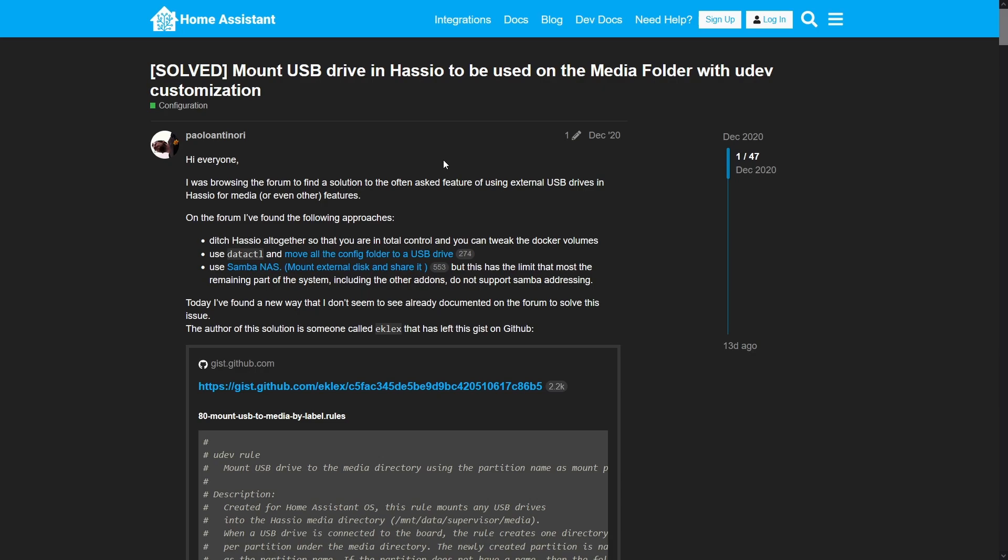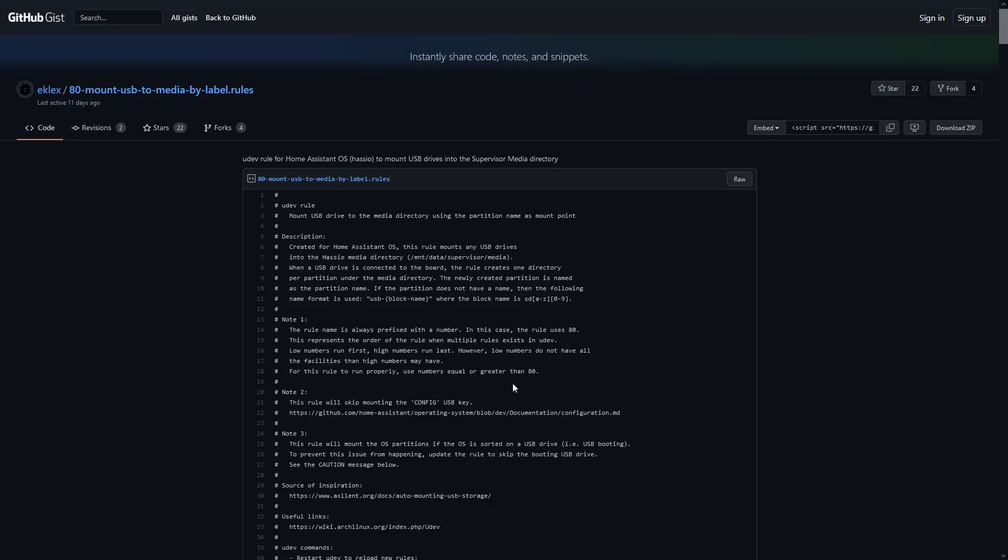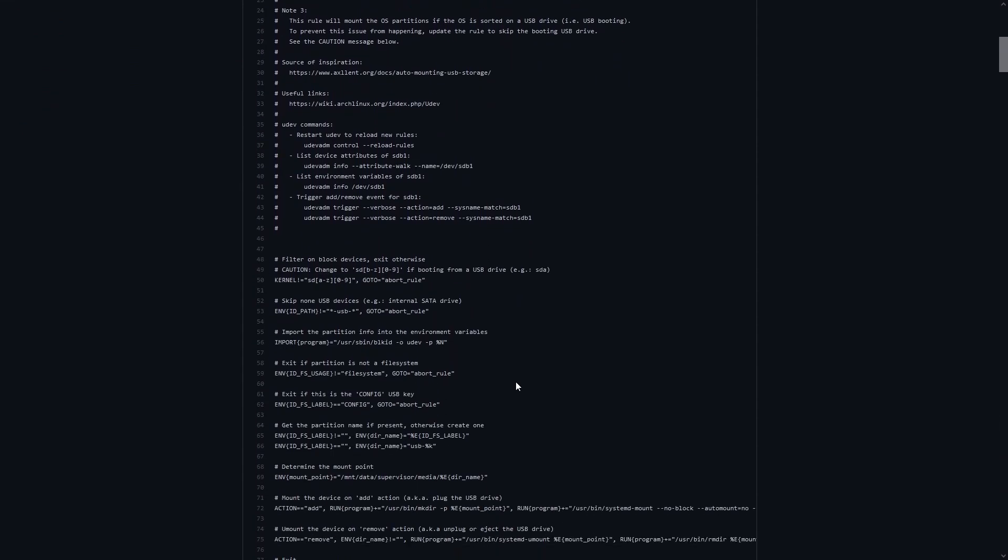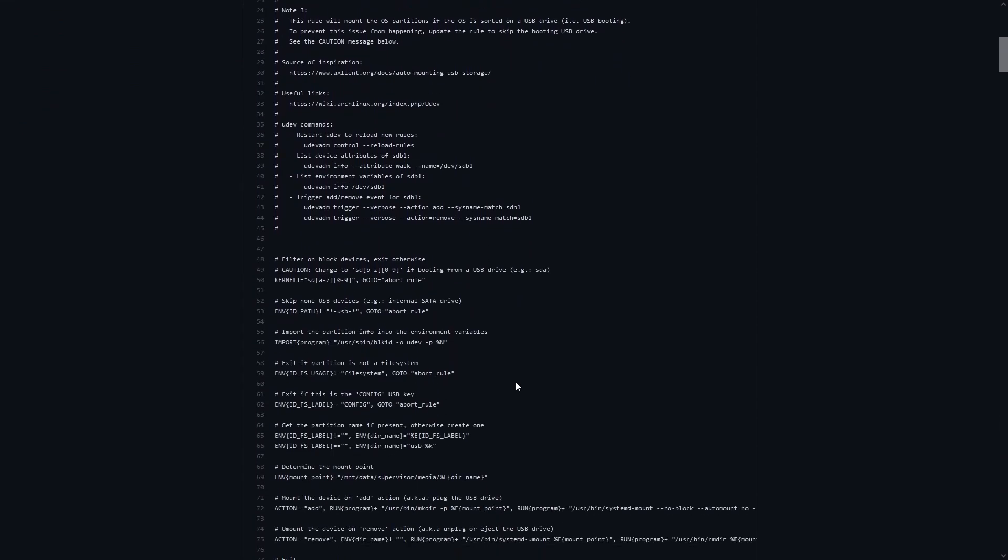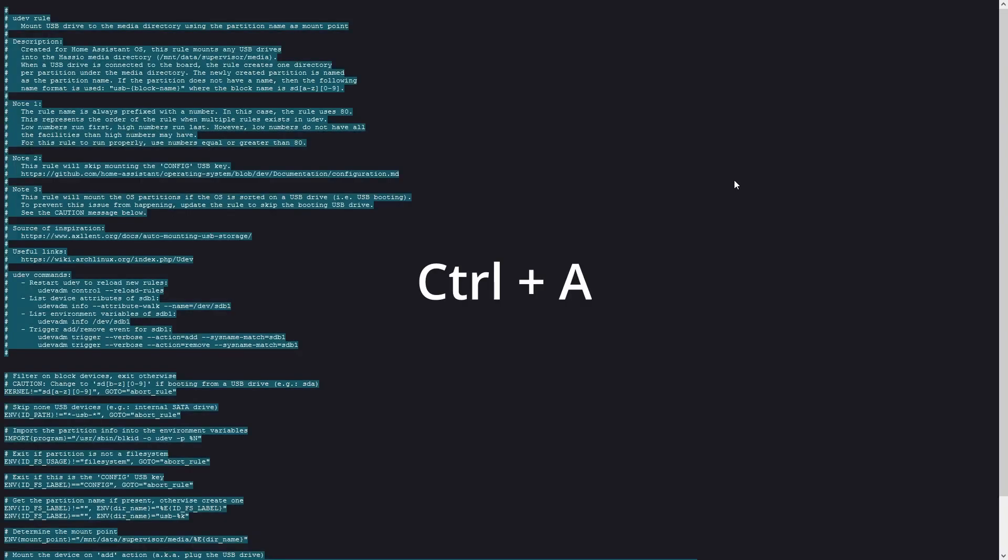The setup will be similar to my last video on uploading the authorized key file. You're going to want to follow the steps on this webpage with a few additions. Copy the GitHub link which contains the UDEV file. The file is well commented if you want to look at it and read what it does. Here I am at the top of the page. I'm going to select RAW. I'm going to copy everything and paste it into VS Code.